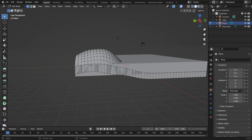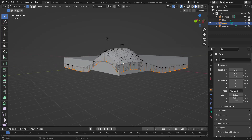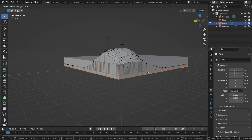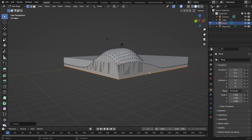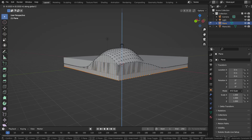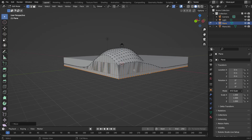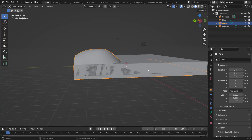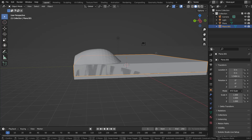Hit O to turn off proportional editing. Alt left-click to select the whole bounding loop, then hit S, Z, 0 to straighten it out. If you need to bring it down, go ahead and do that. Now we have the water and the sand island set up.